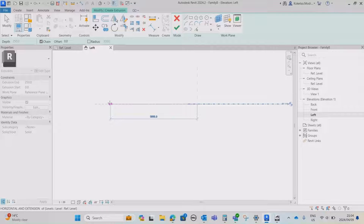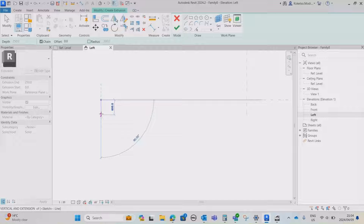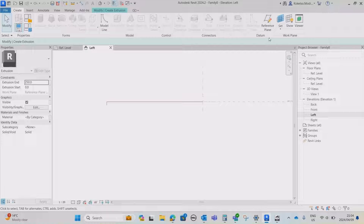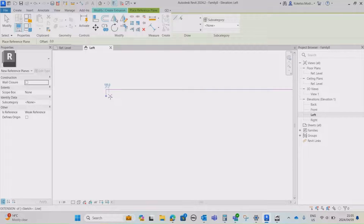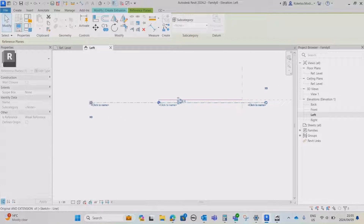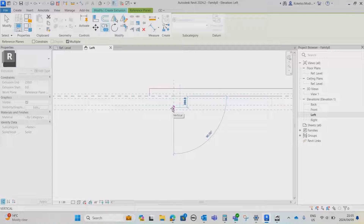From the insertion point, take it to the right by 12,800 millimeters divided by 2 — that's 6,400 — and press Enter. Then take it down by 200 millimeters and press Escape. Go to Create again and create temporary reference planes to generate our lines. Go to Reference Plane and from this point draw a horizontal reference plane. Select it, press Copy, and copy it downwards by 250 millimeters and press Enter.